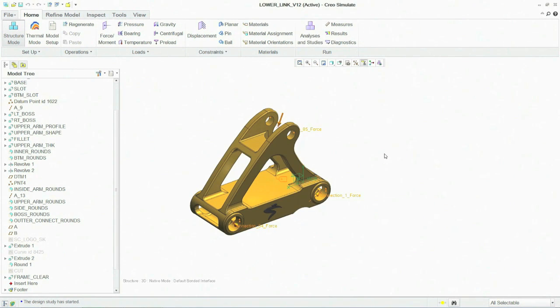Because of the strong associativity in Creo, the analysis is performed on your native 3D model.